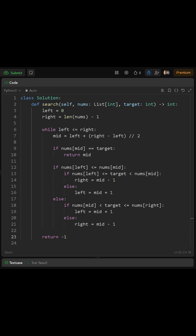If the left half isn't sorted, then the right half must be sorted. In that case, we check if the target is greater than nums at mid and less than or equal to nums at right. If so, we move left to mid plus 1. If not, the target is in the left half, so we move right to mid minus 1.